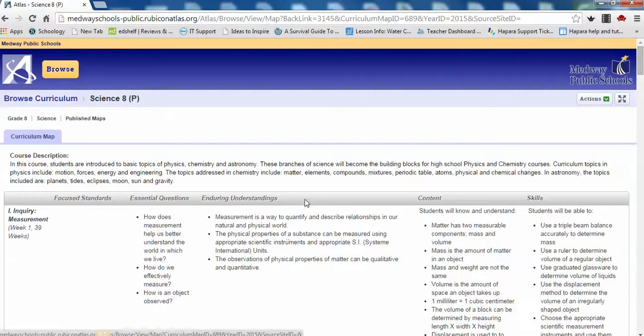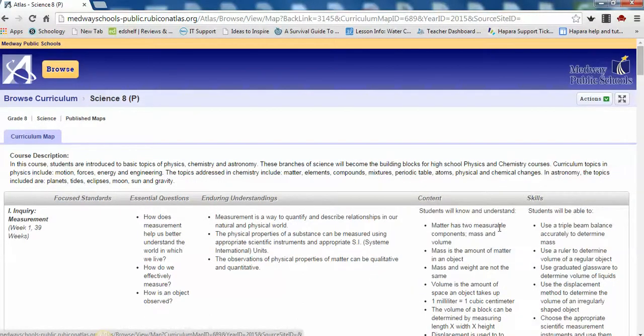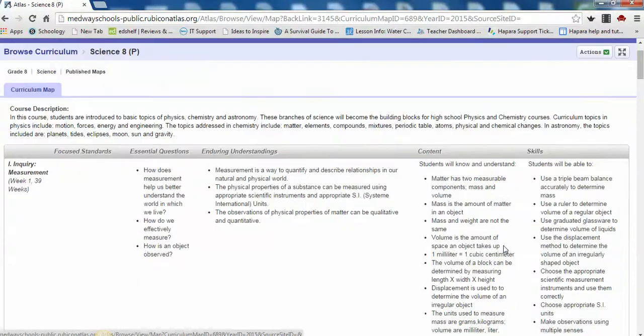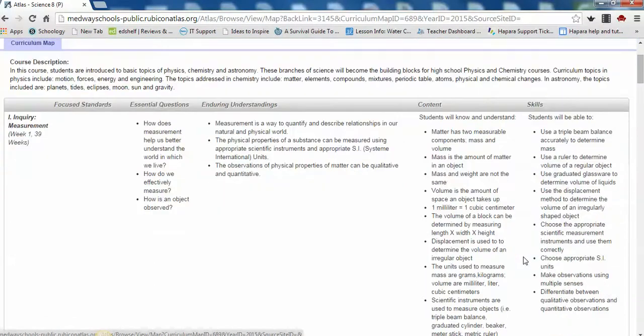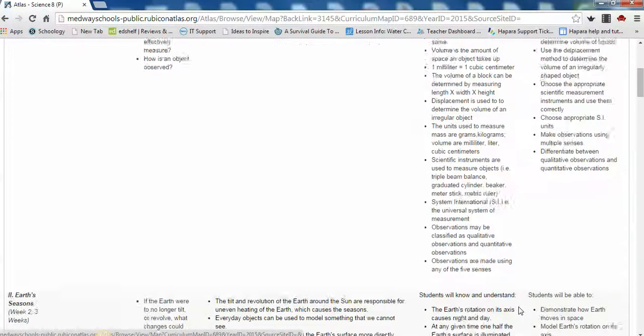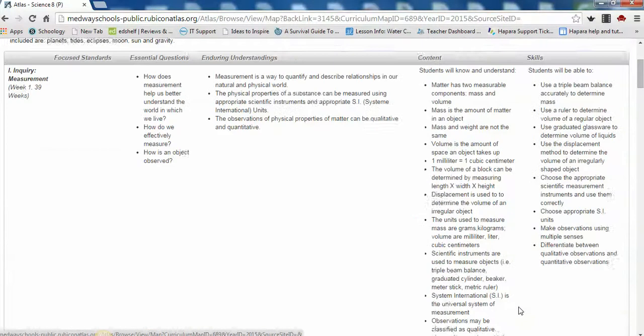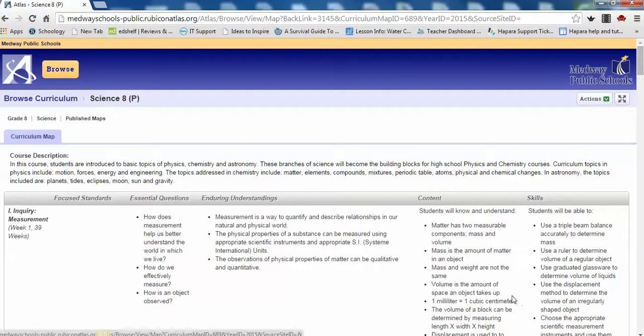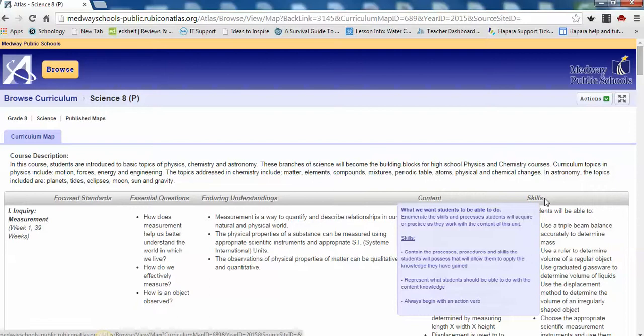Next, we have the Content and Skills boxes. These will be the most pertinent information to you in understanding what your student is learning in school. In Content, you will find the specific items we want students to know and understand about the unit or topic under study. Lastly, you will find the identified skills for that unit. These items are what students should be able to do with the articulated content knowledge. These will often serve as a teacher's classroom objectives.